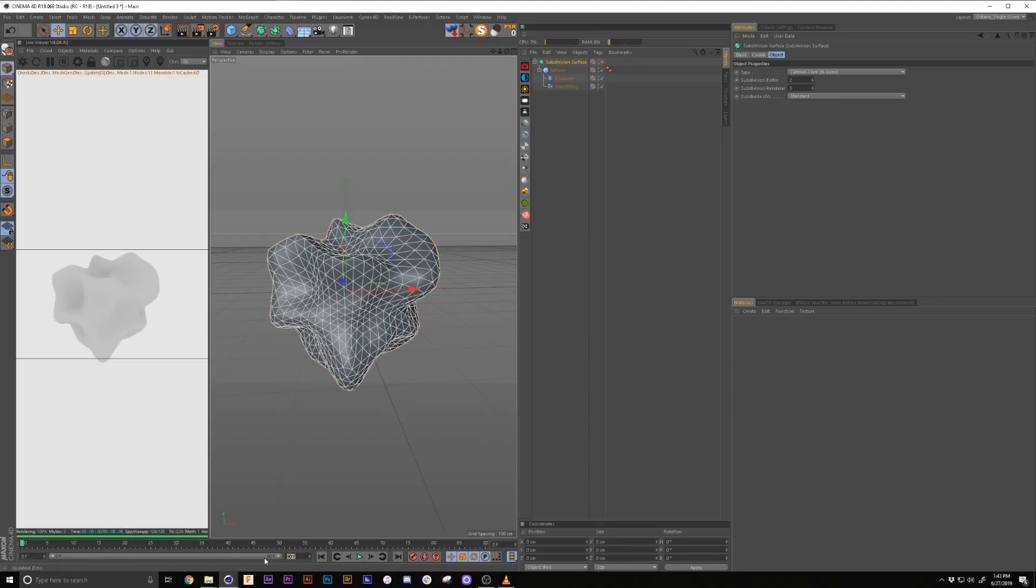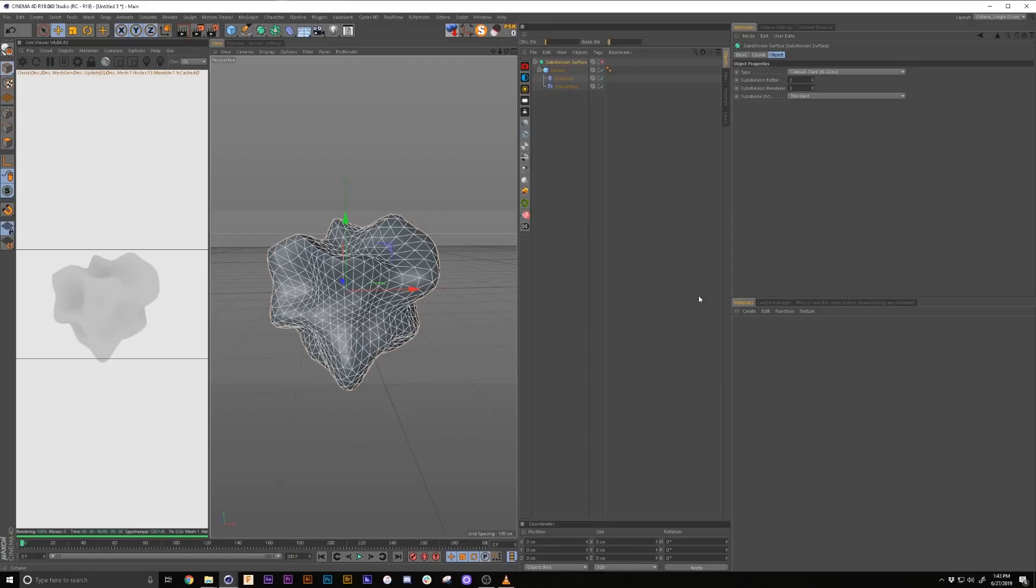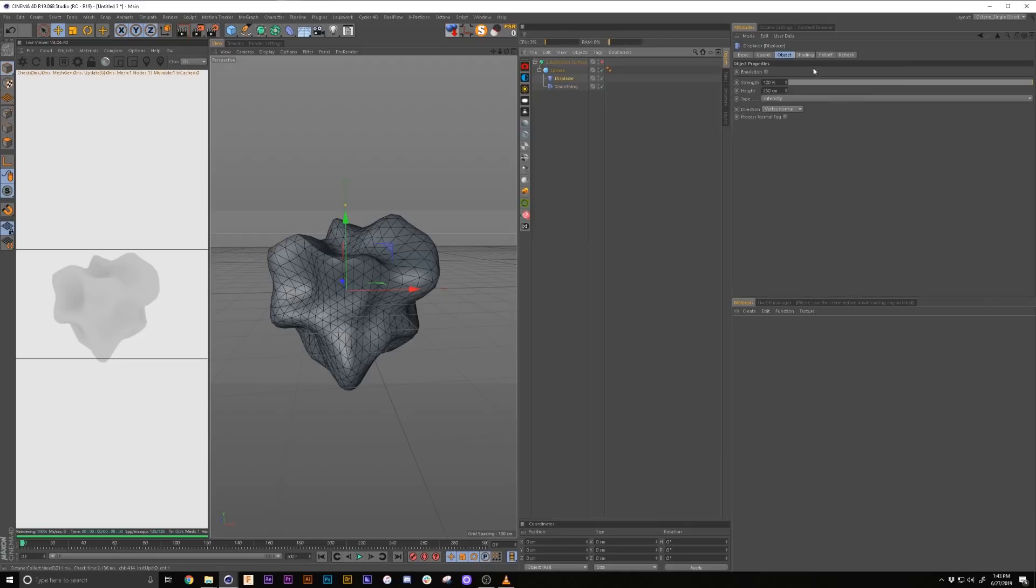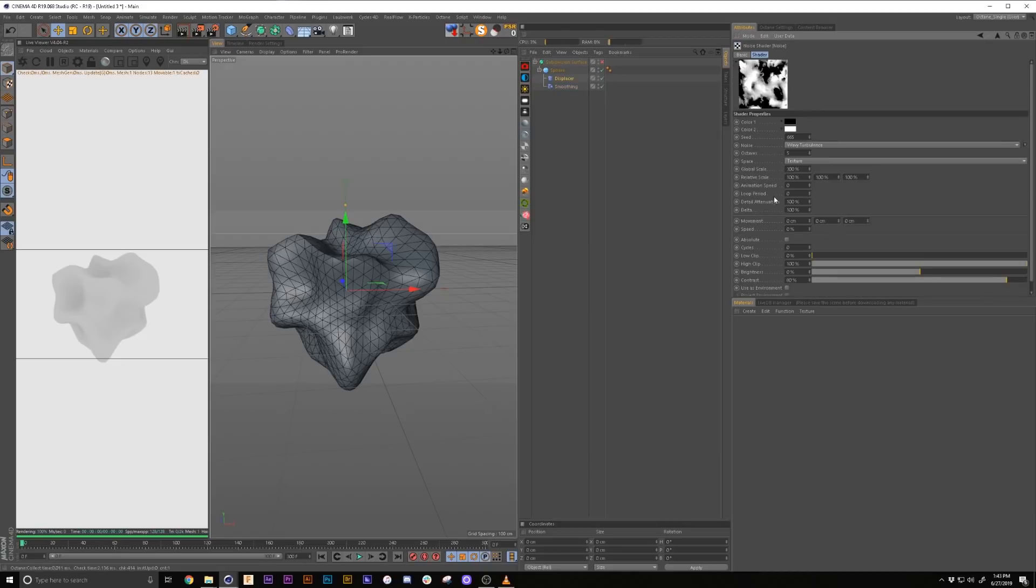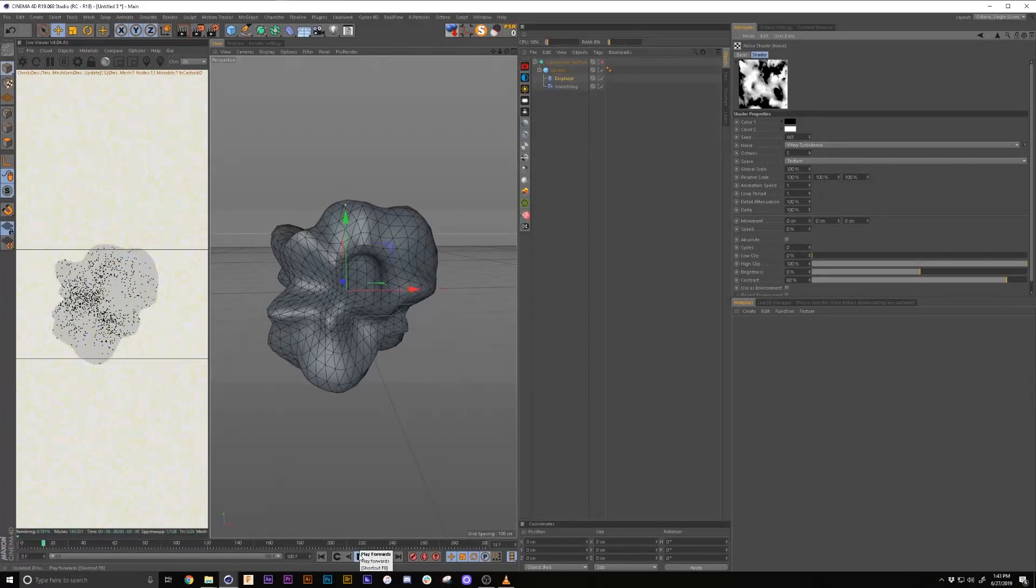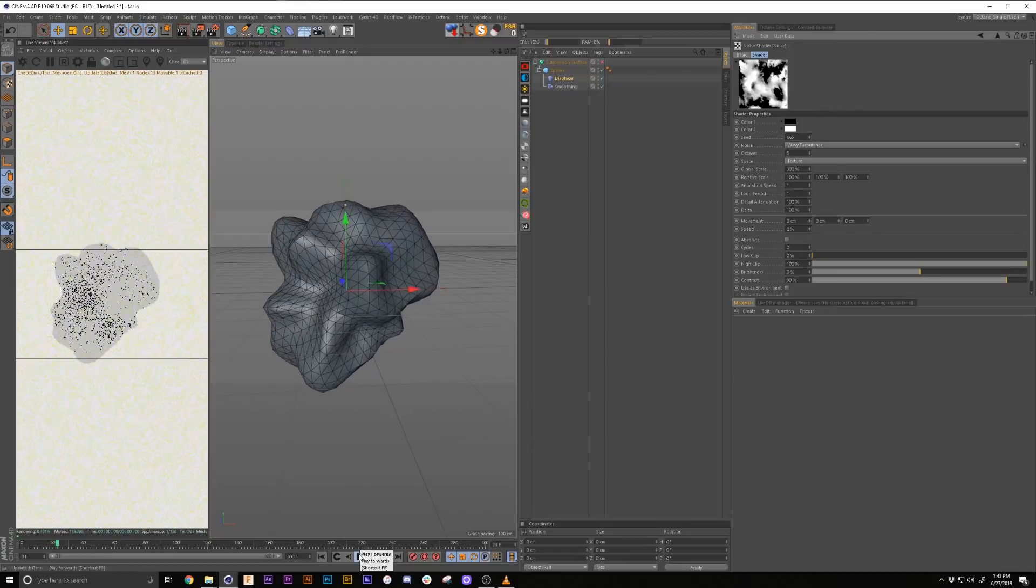Now we're going to set our frames to 300, because we're going to make a 10 second animation at 30 frames per second. We're going to go back into our displacer, back into our shading, back into our noise, we're going to add animation speed of one with a loop of one.